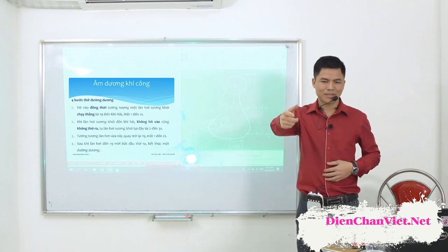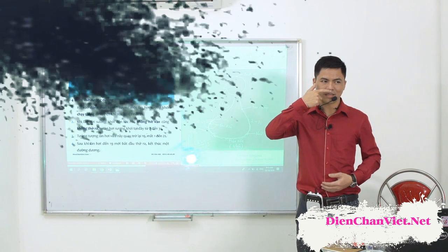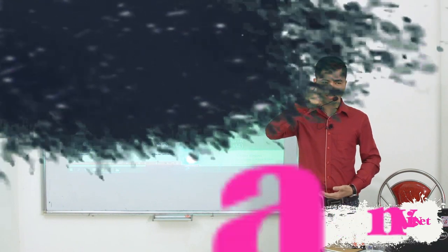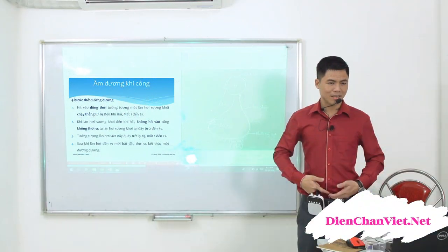Các bạn nghe này. Với thứ nhất, hít vào, hít không khí vào. Đồng thời tưởng tượng một làn hơi xương khói từ 19 đến ký 2. Than điện. Bước này mất từ 1 đến 2 giây.